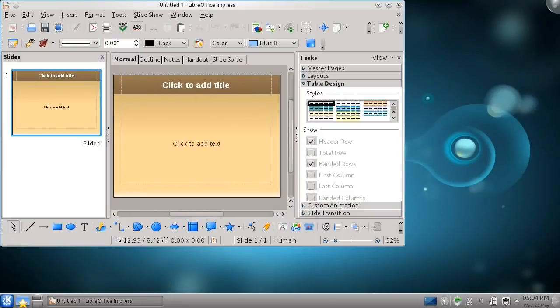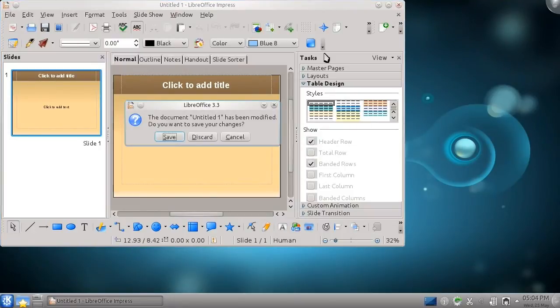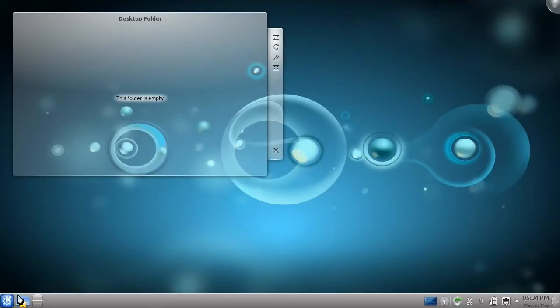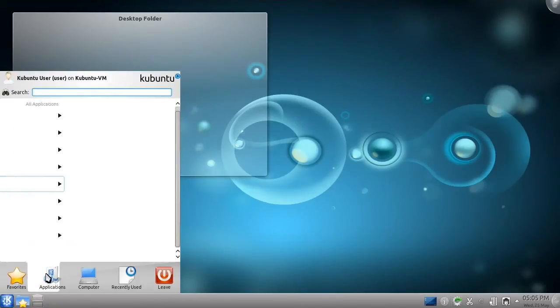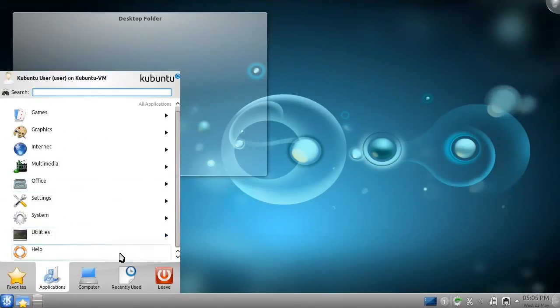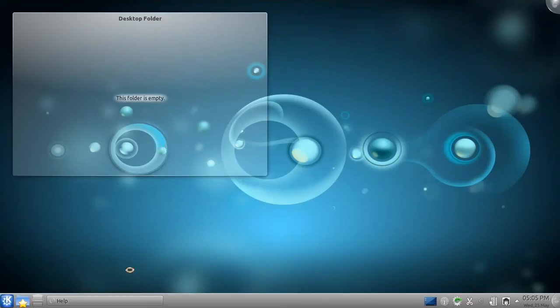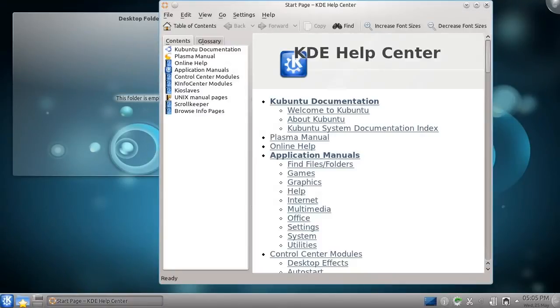But I almost forgot about the most important program on your computer. A program that, in my experience, will never lose its usefulness. The Help Center. Every time I install an application with which I'm unfamiliar, I read its manual.